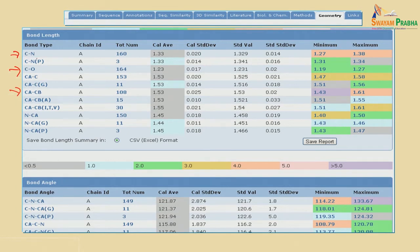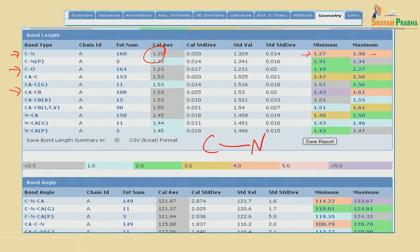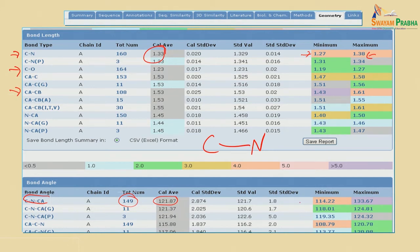Different types of bond lengths are given with the average and standard deviation. For example, the C–N bond length is 1.33 Å, with a minimum of 1.27 Å and a maximum of 1.38 Å. For bond angles, three atoms are required. For example, C–N–Cα gives an average of 129.87° across 149 angles, with a range of 114° to 133°.